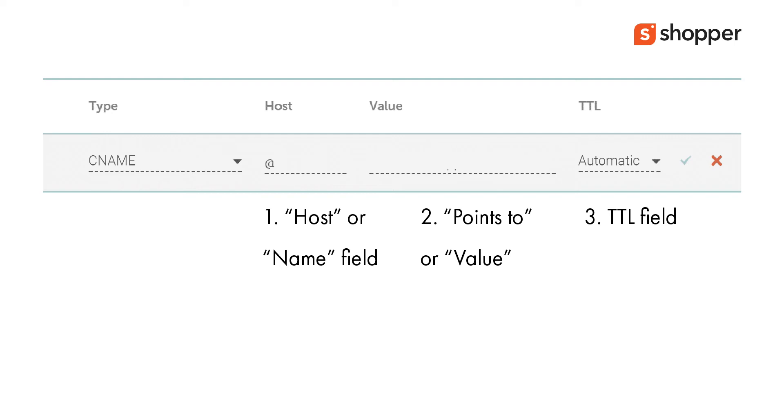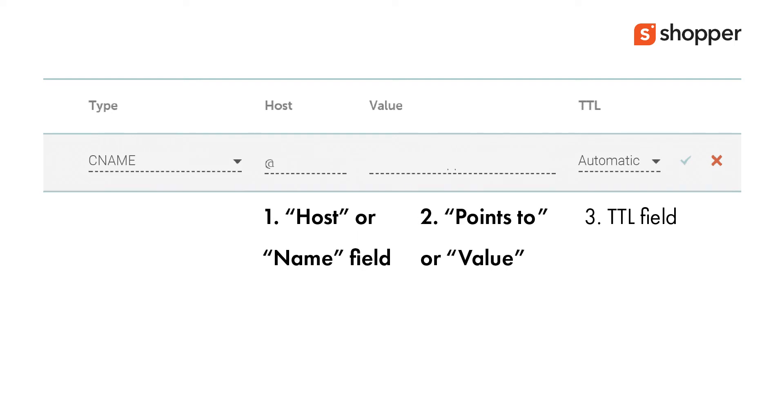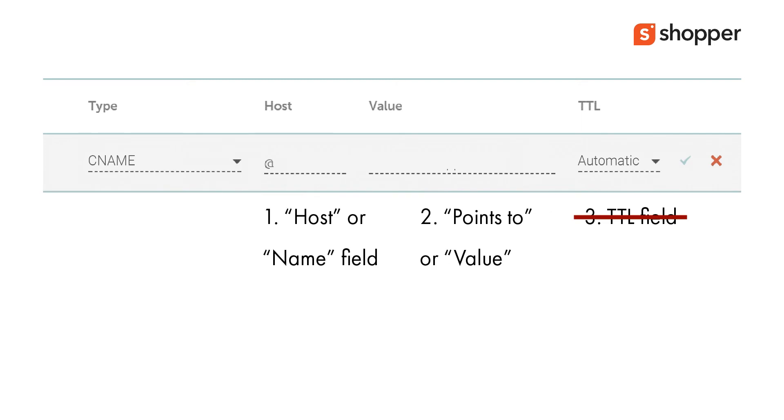For connecting your domain or subdomain to Shopper, you will be changing the first two fields. The third field, TTL, should be left to the default value.